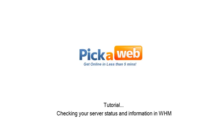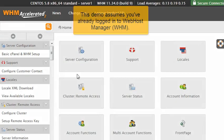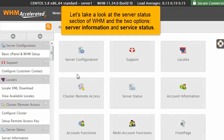Checking your server status and information in WHM. This demo assumes you've already logged in to Web Host Manager, WHM. Let's take a look at the server status section of WHM and the two options: server information and service status.